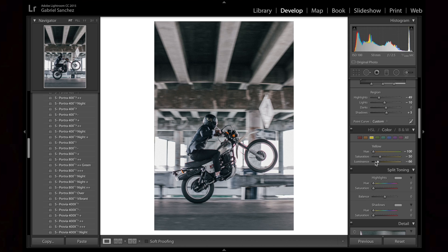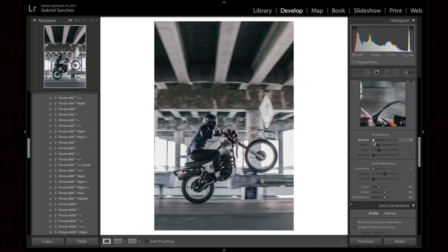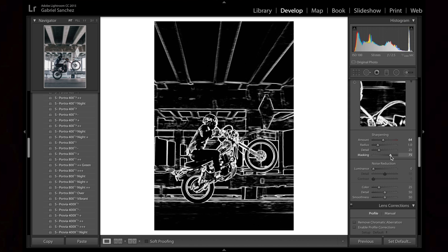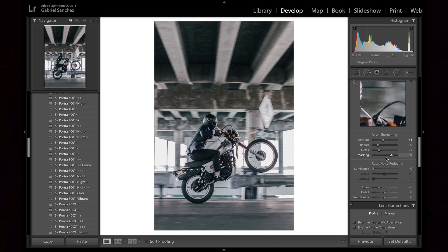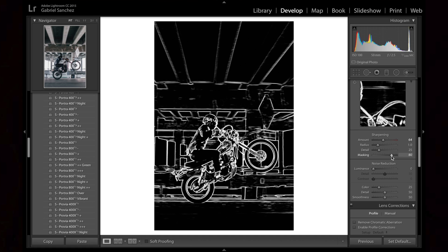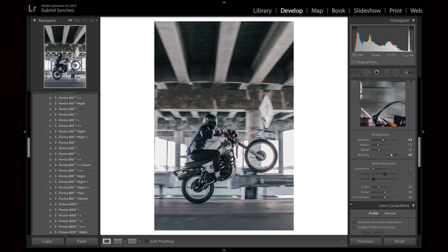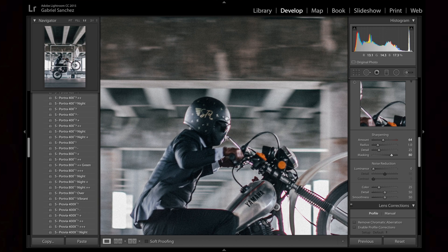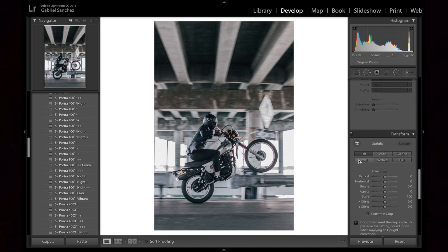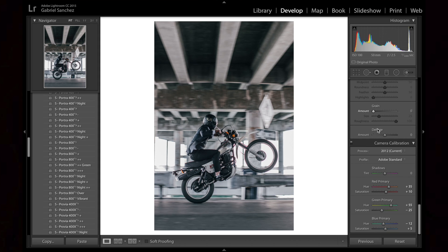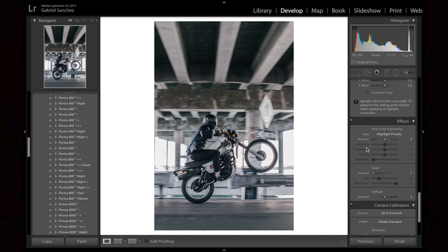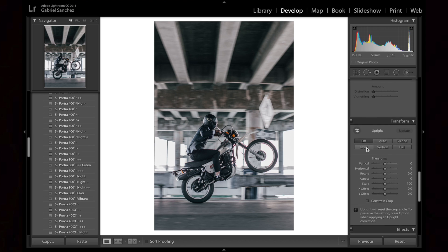One thing I like to do to give images that punch is pump sharpening up to about 60% and then mask away until I get just the edges I want in sharp focus. I do that by holding the Alt or Option key on your Mac and sliding the masking slider up and down until you get it where you want it — usually for me between 80 and 90. I'm also gonna take off the grain because I want the picture to look clean, not grainy. Taking all that grain the preset had out and playing around with what's left.